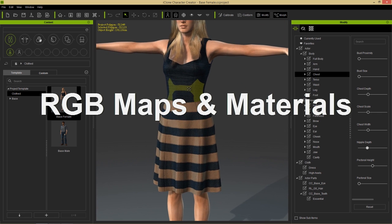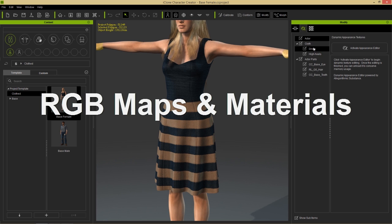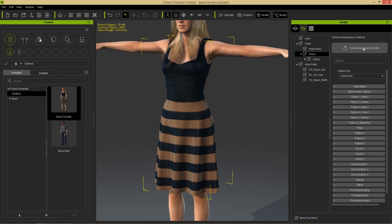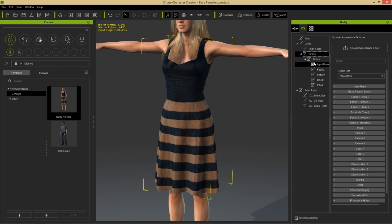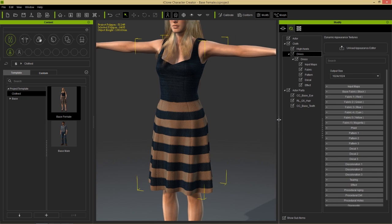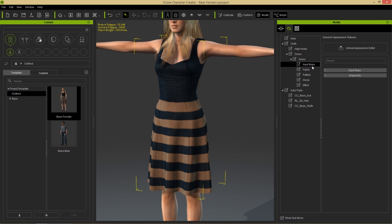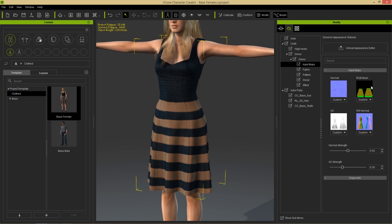Zoom in on the dress, go to the Appearance tab, select the dress, and activate the Appearance Editor. To apply different effects to different areas of the dress, we use input maps. Twirl down the dress section and open the Input Maps — there you'll find an RGB mask, which lets you apply different fabrics and materials to different areas of the cloth base.